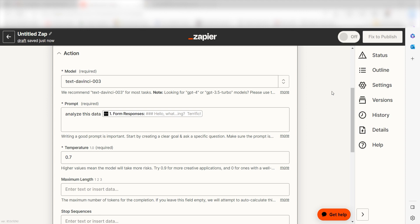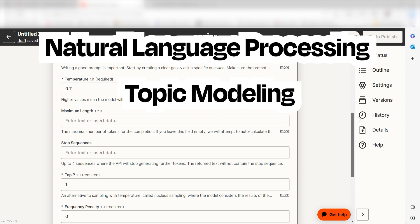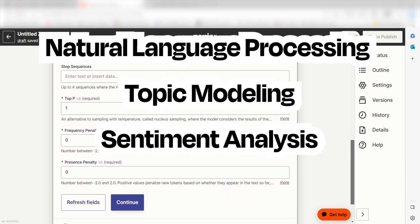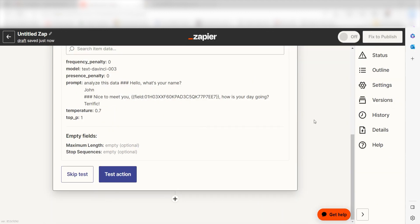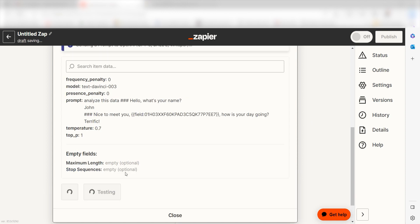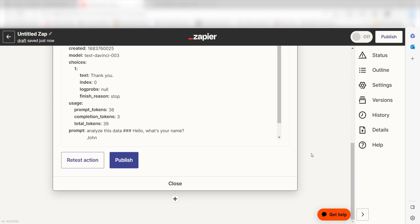Some examples of ways that we can analyze our data are natural language processing, topic modeling, sentiment analysis, and predictive analytics. Click test action and we can move on to our second action step. OpenAI will write our prompt, but we'll need a place to store it. Let's use Google Sheets.